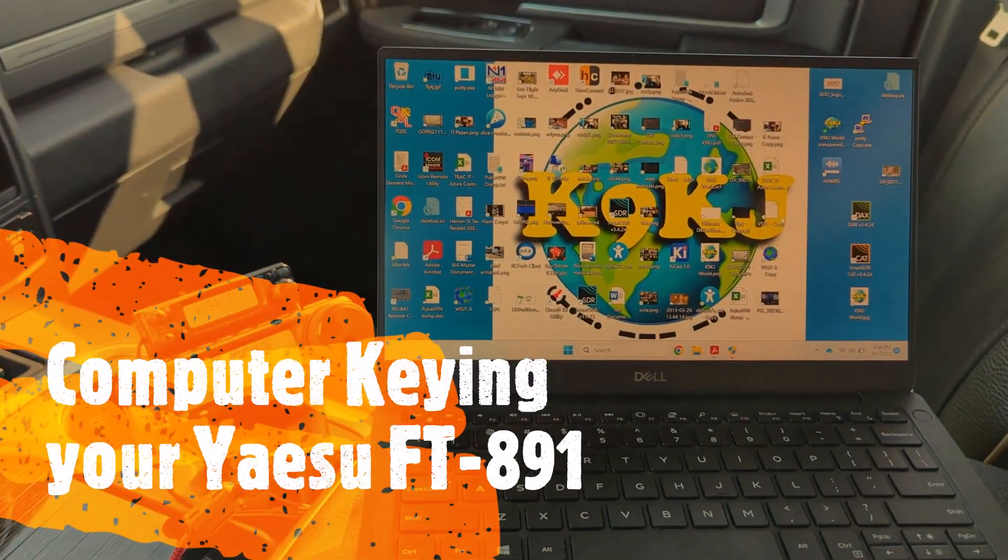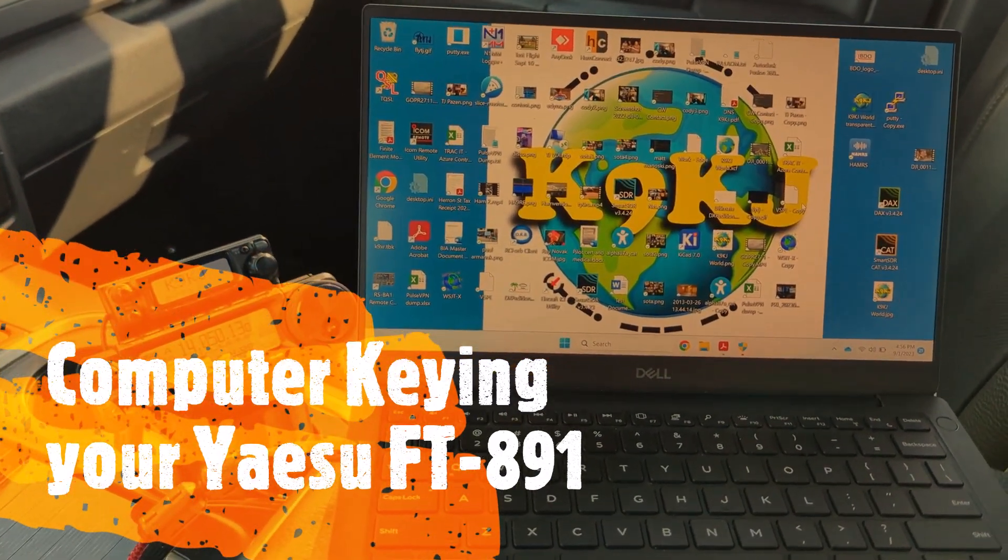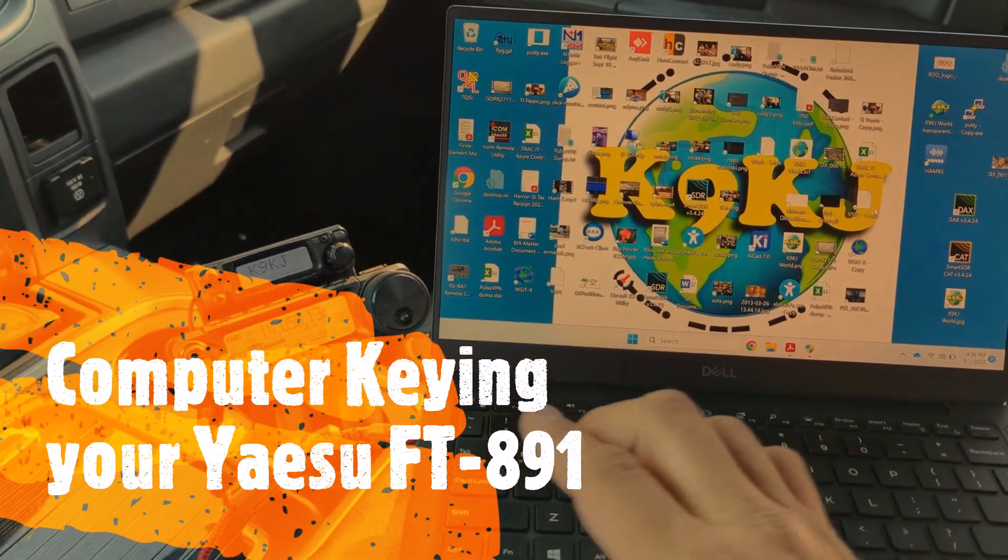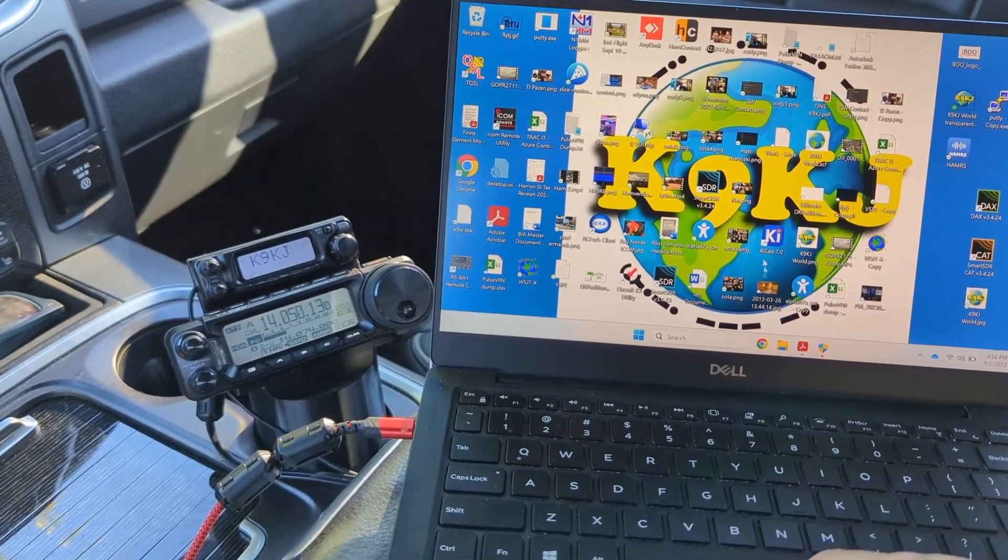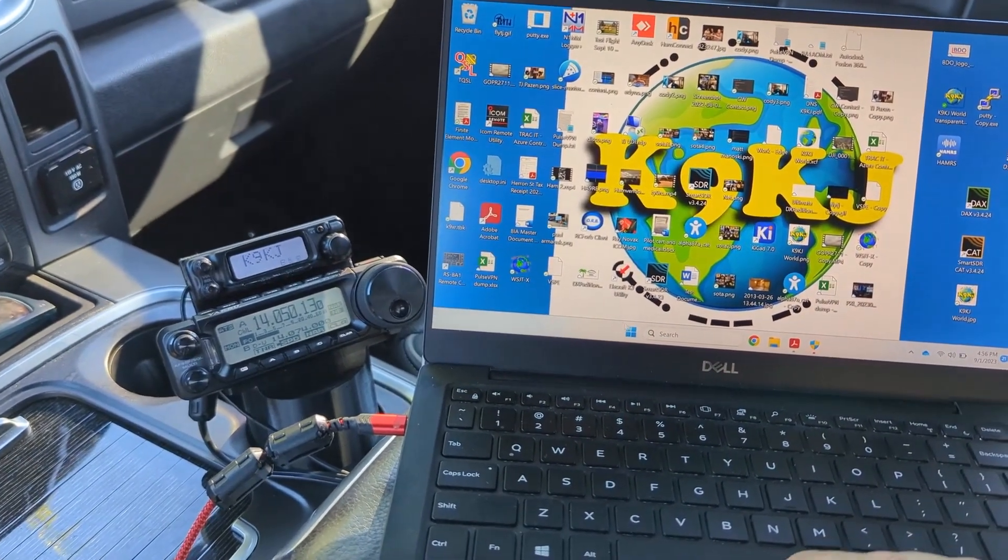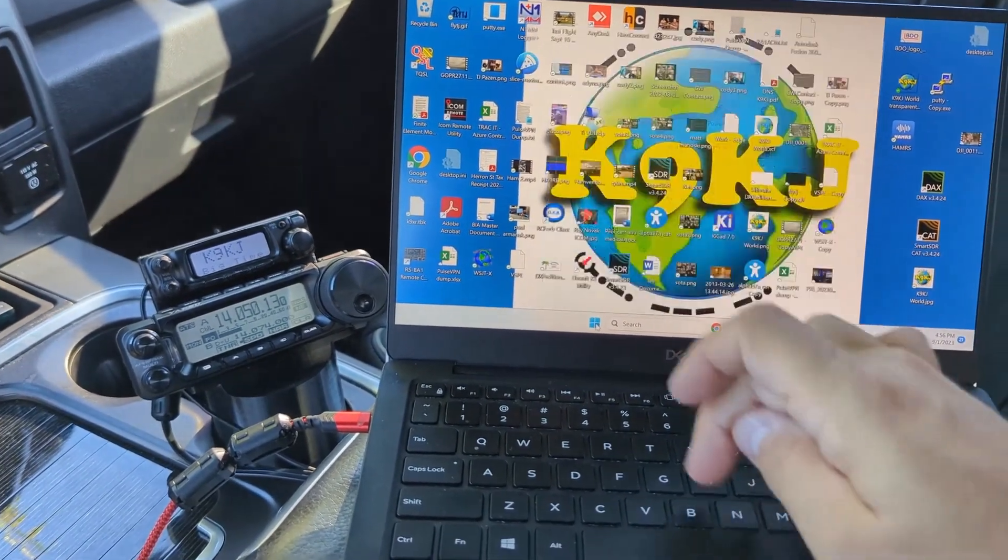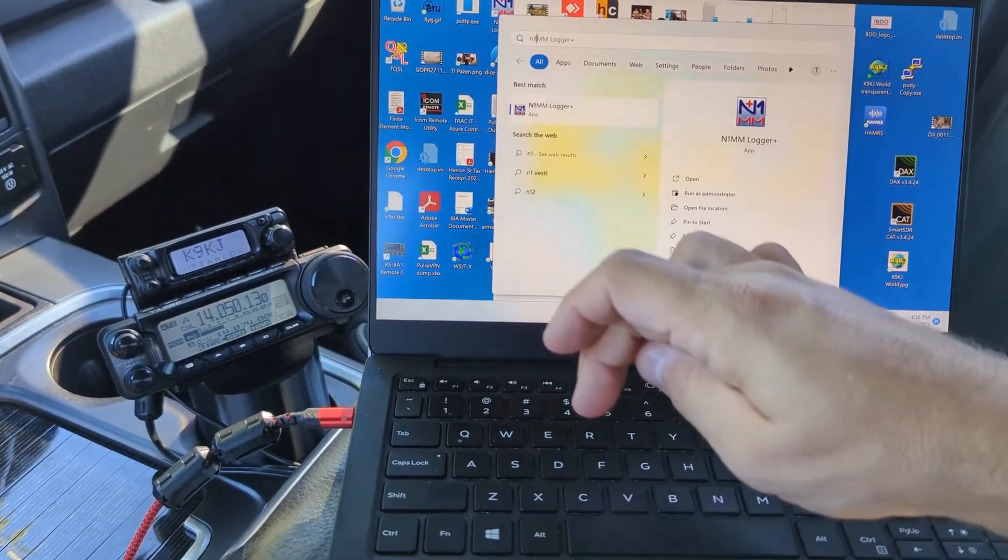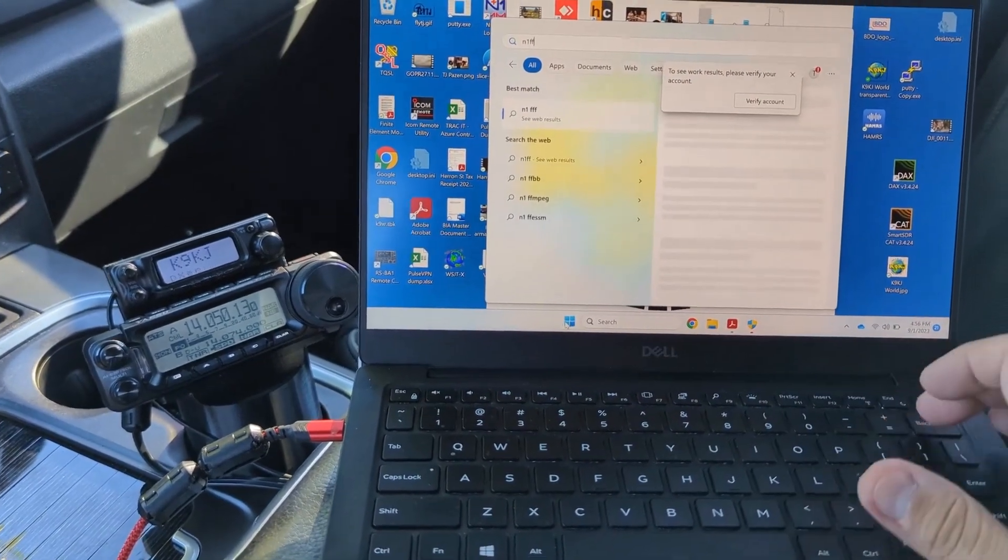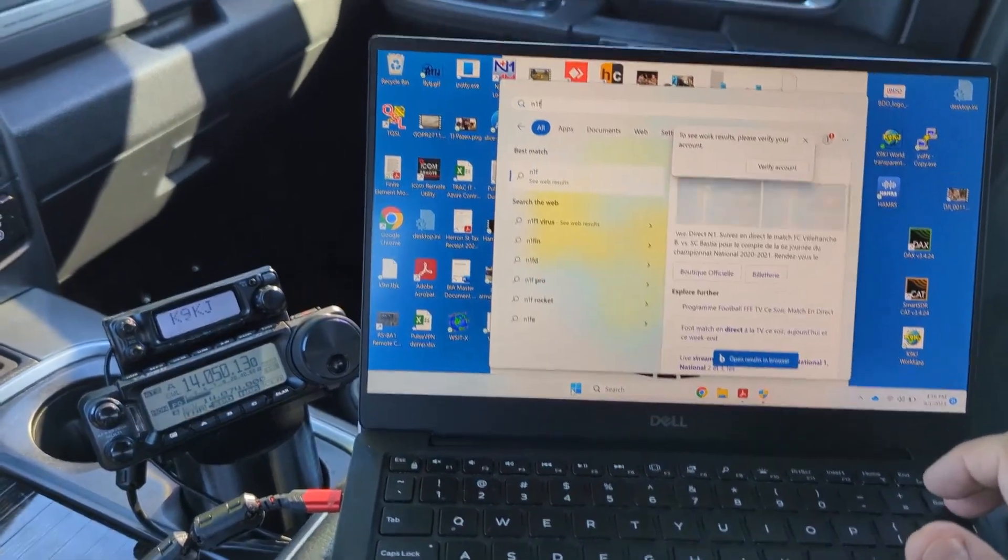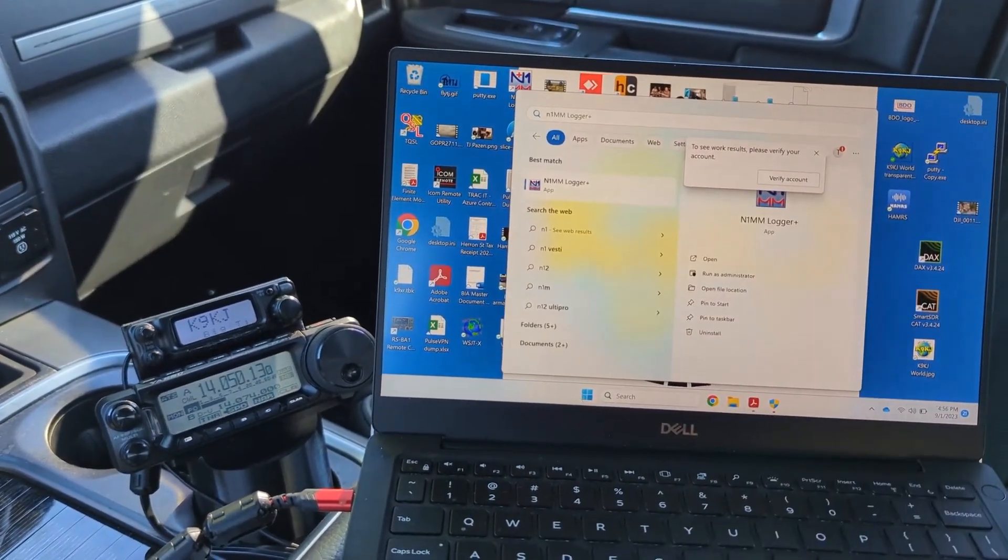Okay, CW fans. What we're going to be doing today is along with our series on configuring N1MM to key the radio, how about N1MM logger?